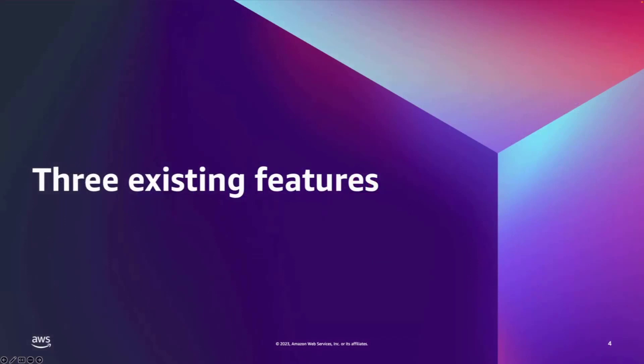First, let me talk through three existing features Redshift is currently offering out of many others.